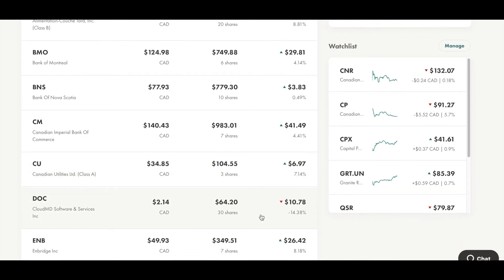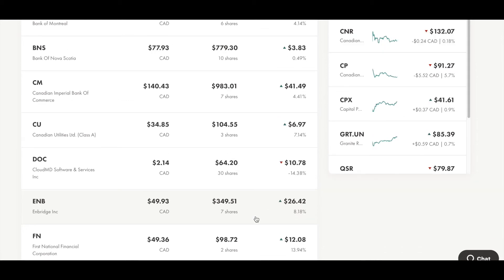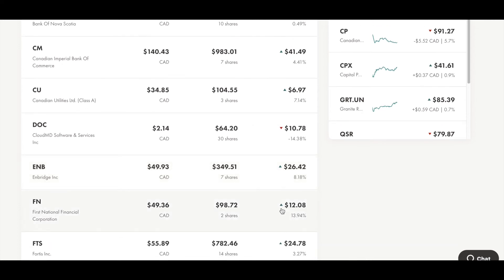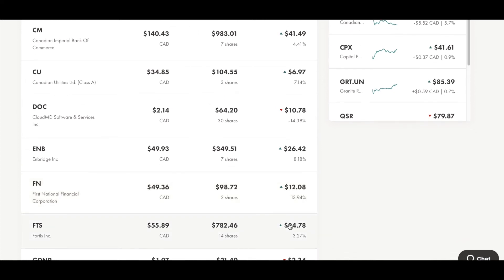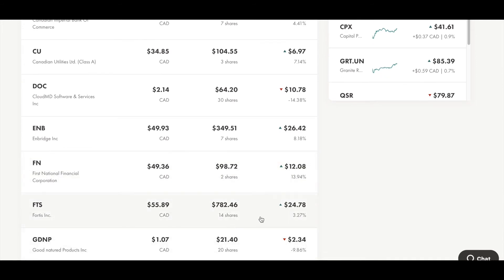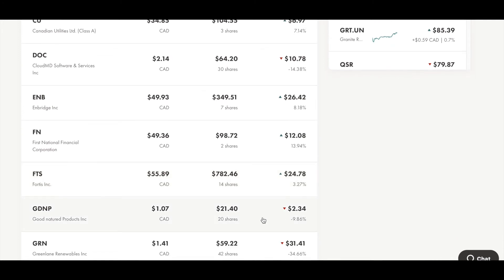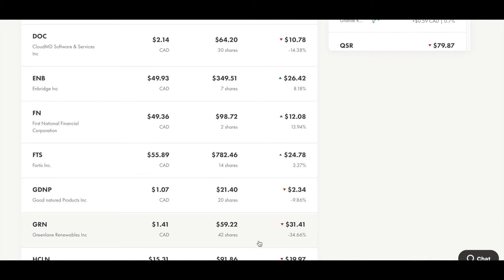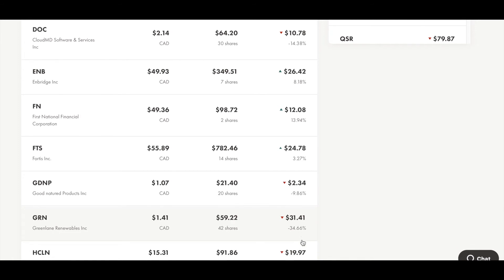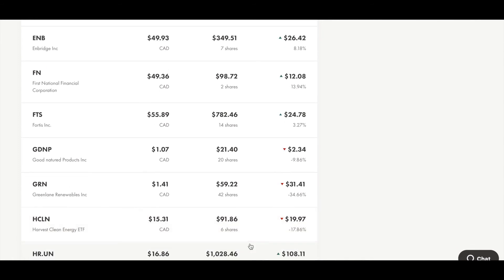I hold 30 shares of DOC, CloudMD, and my all-time return is 14% down, and I lose $10 on this stock. I hold 7 shares of ENB, Enbridge, and I am currently 8% up, gaining $26 from this stock. I hold 2 shares of FN, First Nation Financial Corporation, and my all-time return is around 14% up. I earn around $12 from it. I hold 14 shares of FTX 40s. My all-time return is around 3% up, meaning that I have gained $24 from this stock. I hold 20 shares of GDAP, Good Nature Products Inc. Currently I am around 10% down, losing $2. I hold 42 shares of GRN, Greenlight Renewables Inc. Currently I am around 35% down, losing around $30. I hold 6 shares of HCLN, Harvest Clean Energy ETF, and currently I am around 18% down, losing around $20.